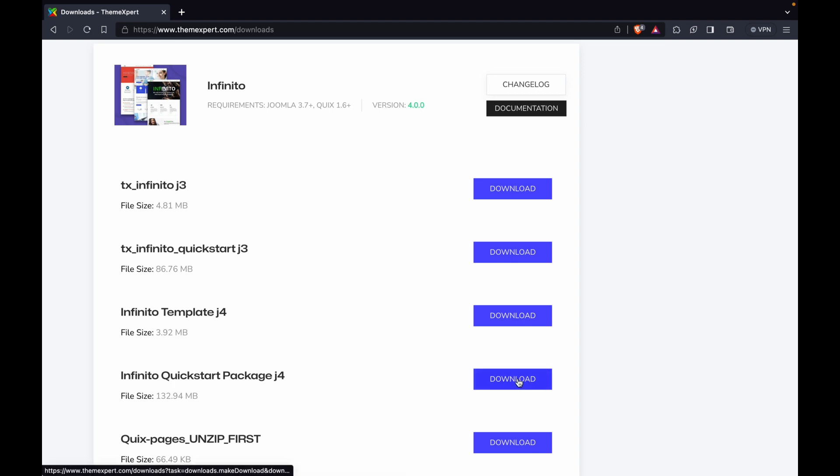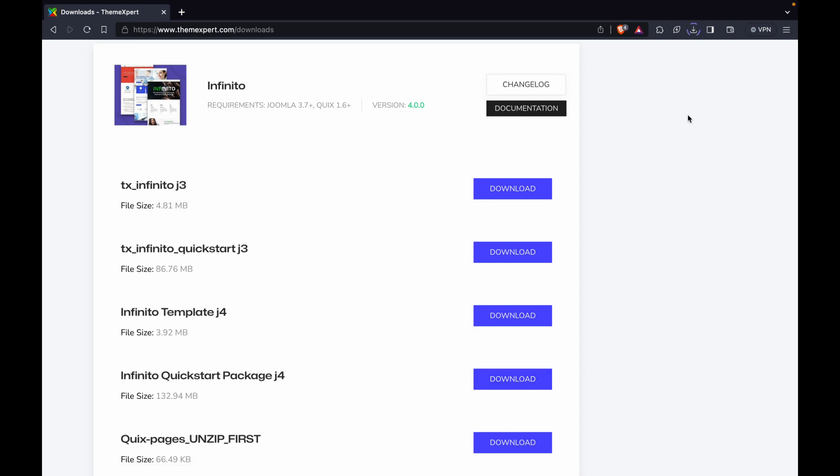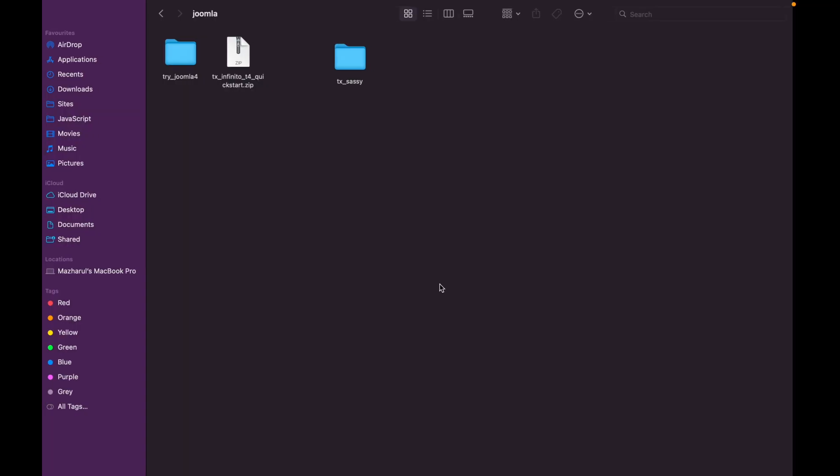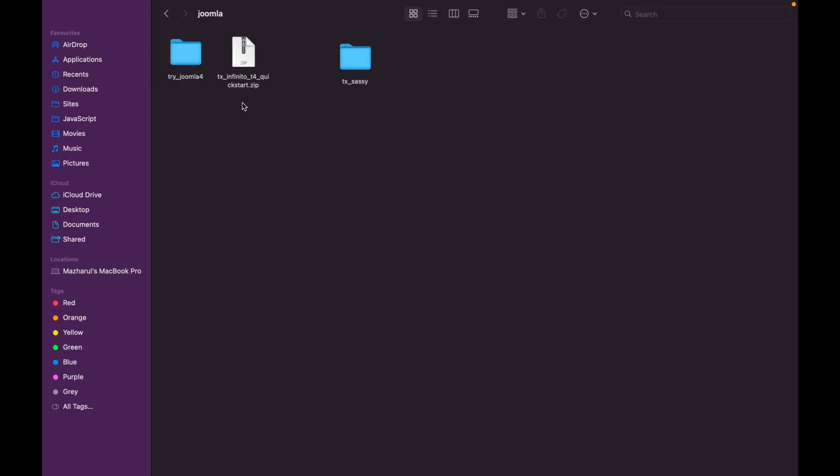To start the installation process for the Joomla Akiba Quick Start Pack, you must download the Quick Start Package from the Download option in your dashboard by logging in to your Theme Expert account.